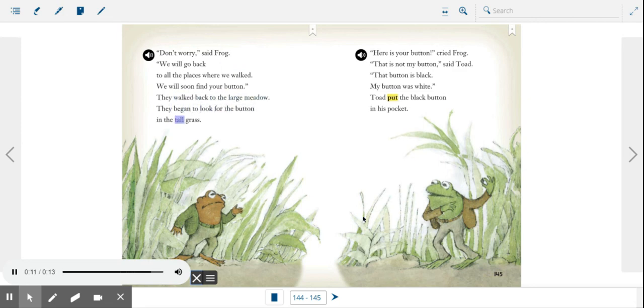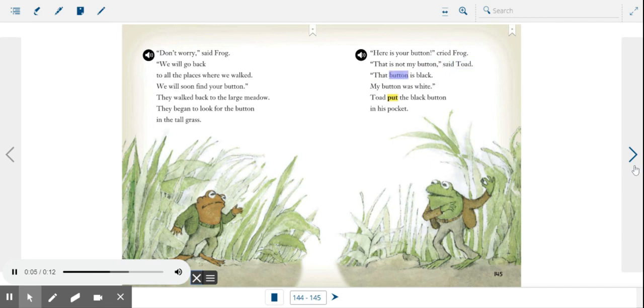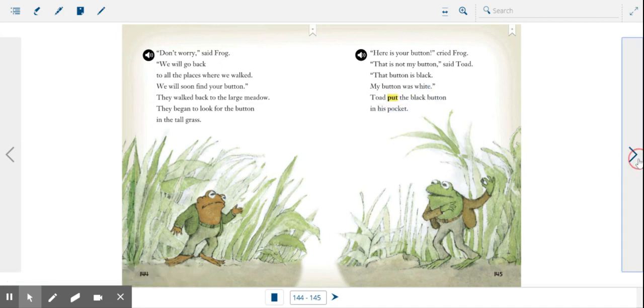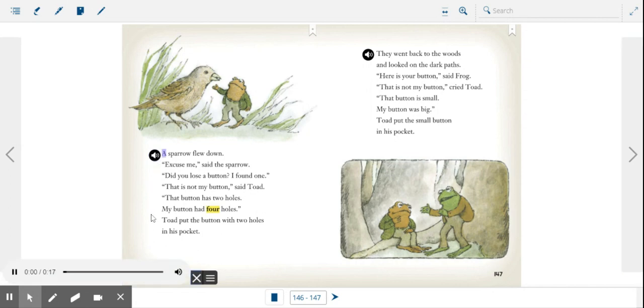Here is your button, cried Frog. That is not my button, said Toad. That button is black, my button was white. Toad put the black button in his pocket. A sparrow flew down.